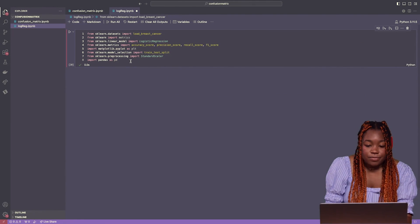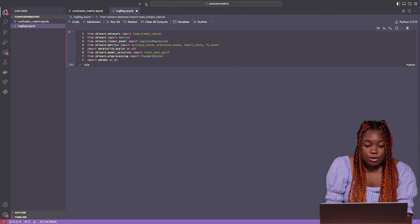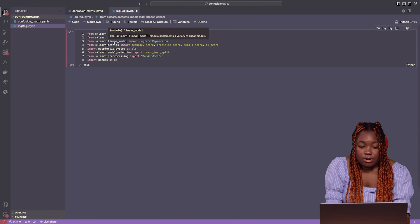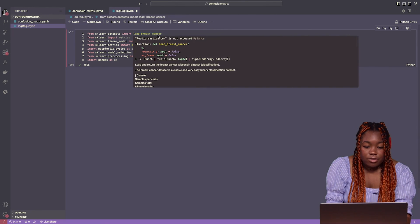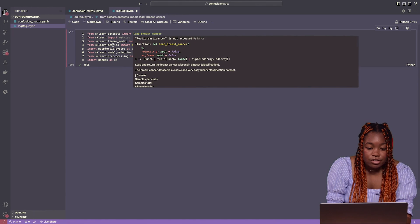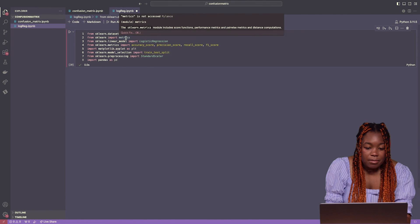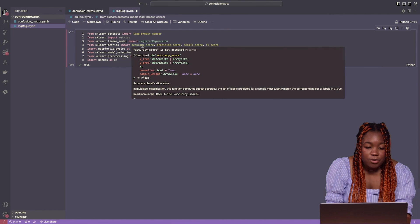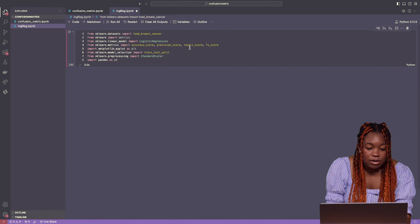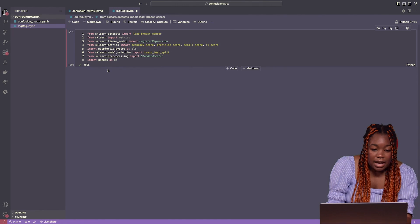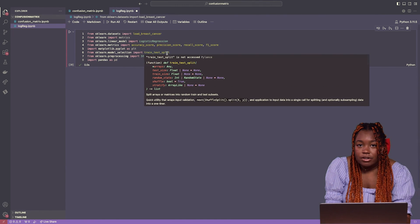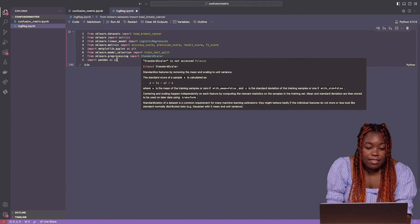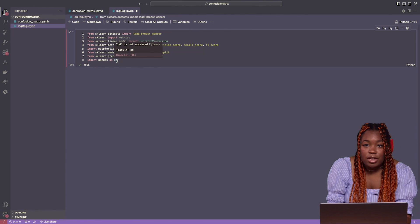Let's get started with actually writing some code. I have a Jupyter notebook open and I have some libraries that we're going to import. Some are from scikit-learn. I'm importing the load breast cancer default dataset for our logistic regression. I'm also importing the metrics library, logistic regression, and some functions that are symmetric scores for our model. I'm also importing matplotlib and train test split so that we can split our data into training and test sets. I'm importing a scaler for preprocessing and then importing pandas to visualize the data as a data frame.